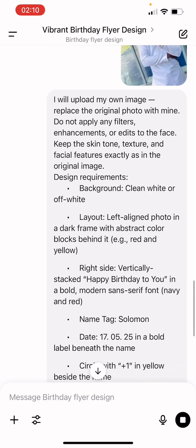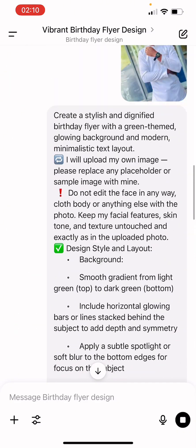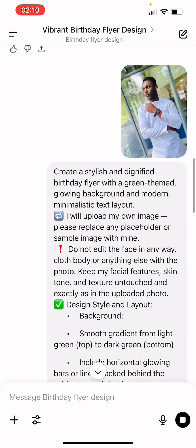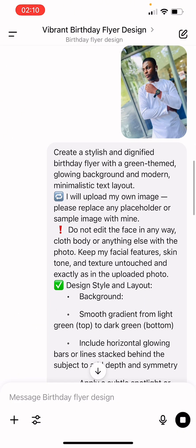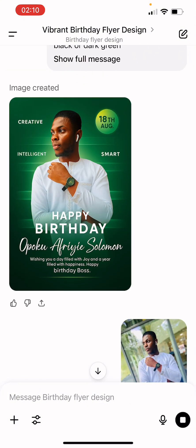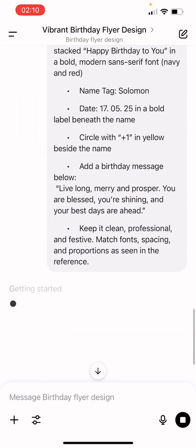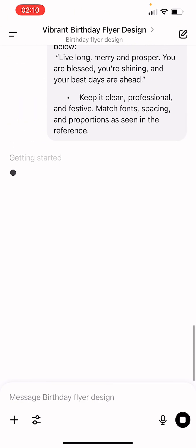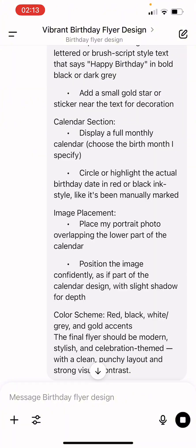Let me click Generate. The first one we did was 'Create a stylish birthday flyer with a green theme.' You can see it follows instructions perfectly. I really love ChatGPT because it follows instructions. If you want the link to download the prompts, make sure you comment 'link' or 'prompt.'